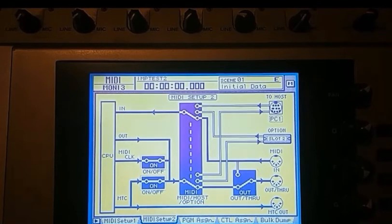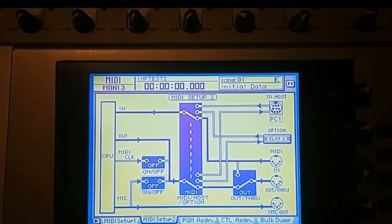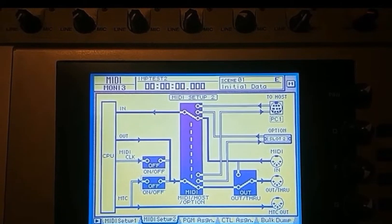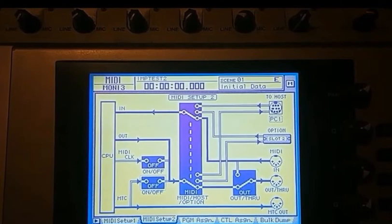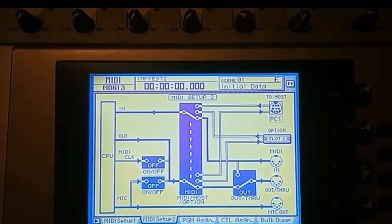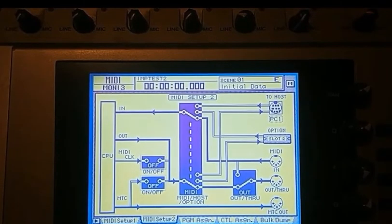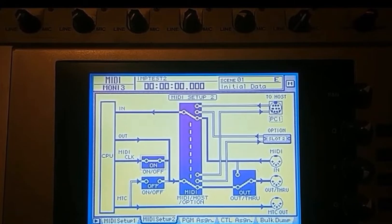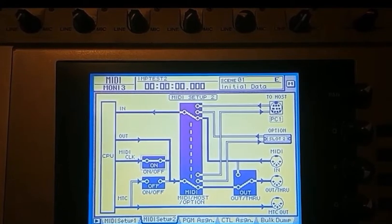Now optionally, you can turn on either of these clocks, particularly if you want to do multi-tracking with multiple passes. You need to have at least one of these clocks turned on. I suggest using MIDI clock.